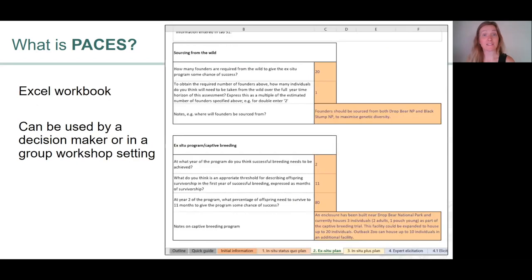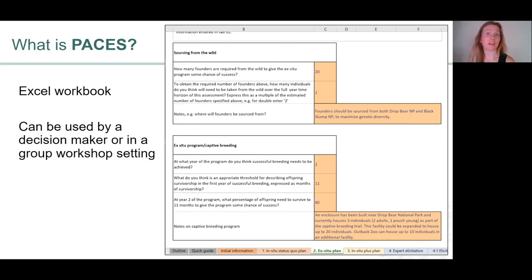PACES is an Excel workbook, which means that it's easy to use and easy to share. It can be used by a single decision maker working through and answering questions, or it can be used in a group workshop setting with a facilitator and a number of different species experts.